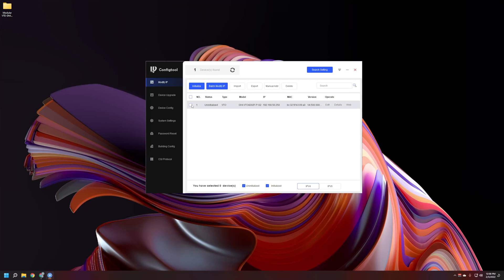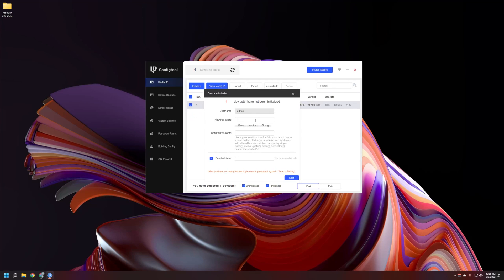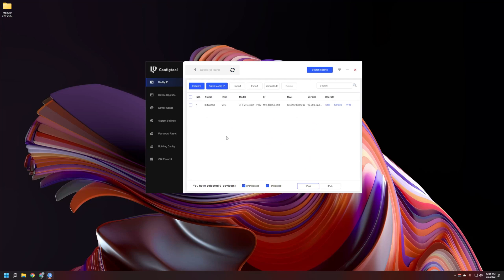We'll go ahead and initialize it through Config Tool so anyone can see how that's done. Hit that little checkbox, hit Initialize, hit Initialize again, and select the password. I'm not going to enter the email just to speed up the process. The device will get initialized, and once we refresh we'll see the status is now initialized with that same IP address.